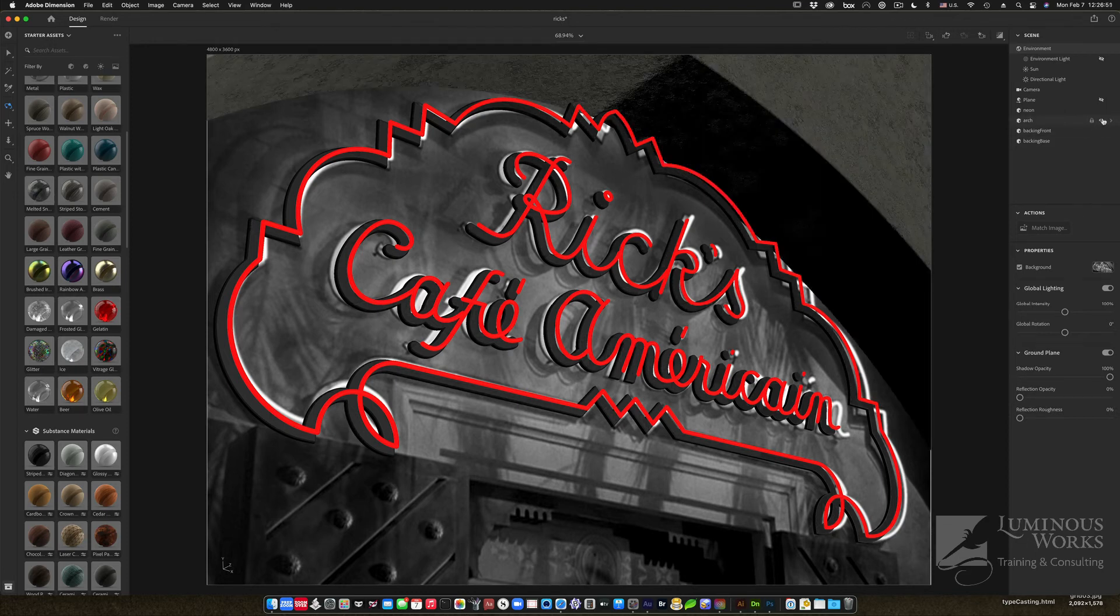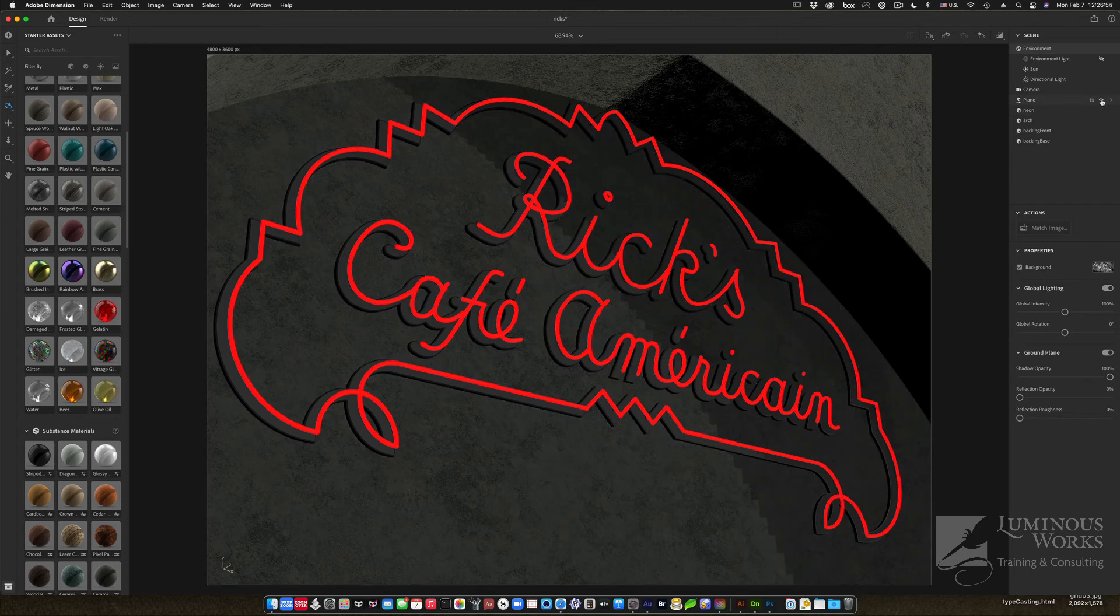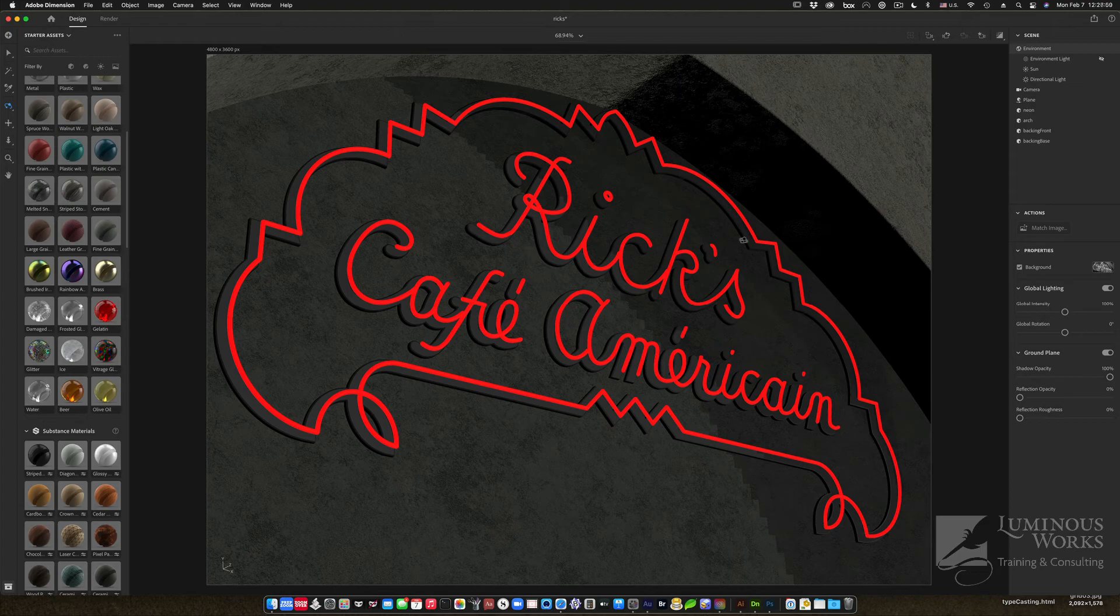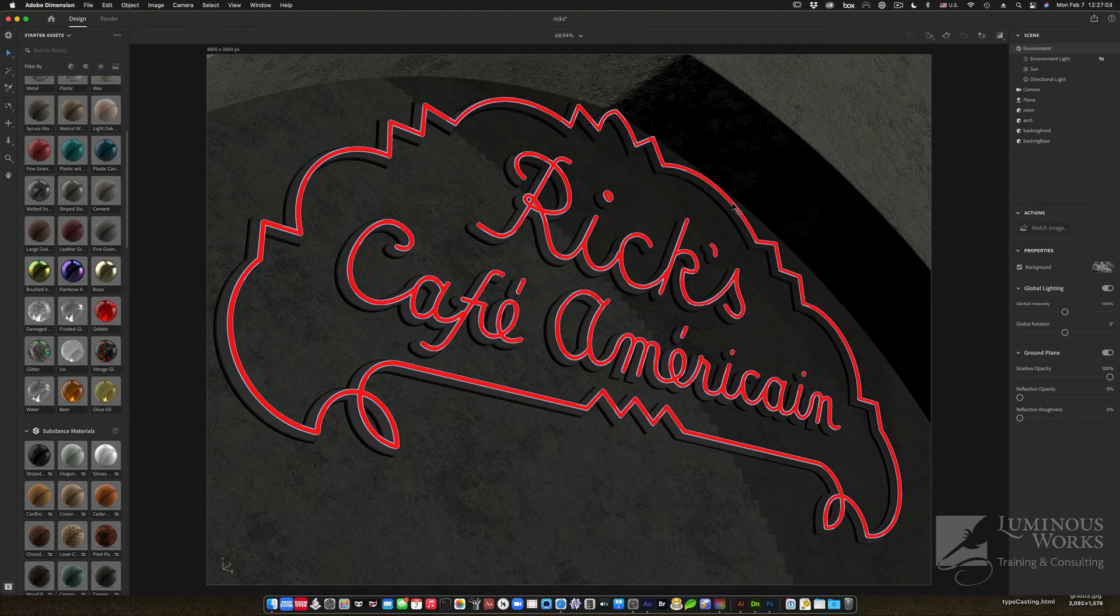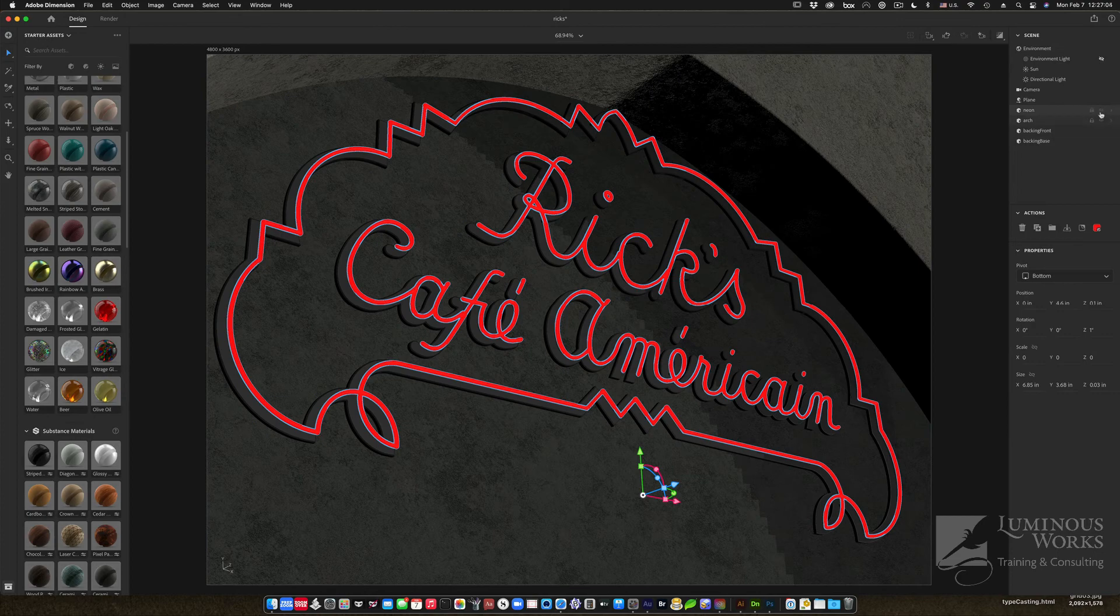I massaged the angles a bit for both the arch. I added an extra bit of a plane here to be the wall behind the neon and the backing. And I told the neon itself to actually have a glow to it. And there's a way to establish a glow. Very cool.